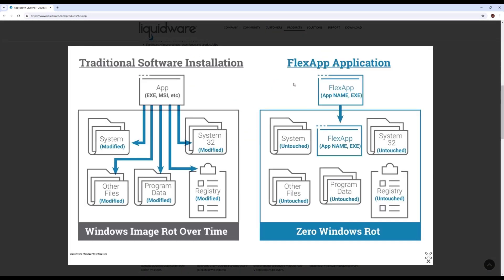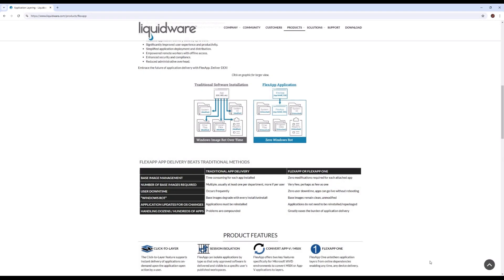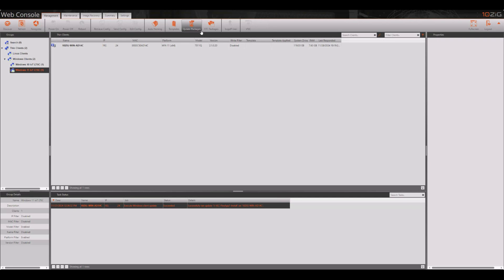FlexApp 1 is a feature of Liquidware FlexApp that uses containerization technology to simplify application deployment and management. Deploying containerized applications can be accomplished through various methods including direct installation from a USB key or utilizing remote deployment options like Microsoft Intune or Tenzig Manager. We'll be showing you how to do this remotely step by step using Tenzig Manager's Package Manager from within the Tenzig Manager web console.